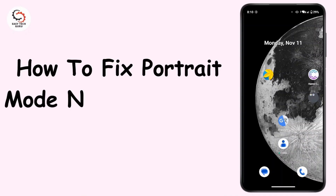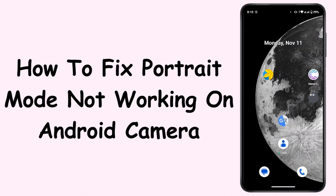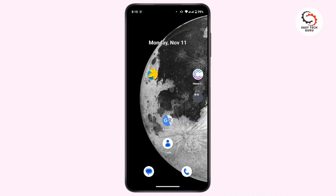How to fix portrait mode not working on Android camera. Hi everyone, and welcome back to another video. Today we will see how we can fix portrait mode not working in your Android camera. So without any further ado, let's get started. If you're not able to use portrait mode in your camera, there might be some problem with the application.